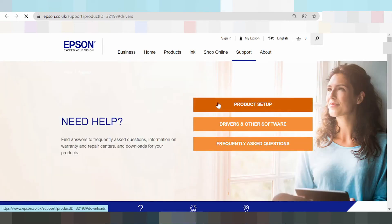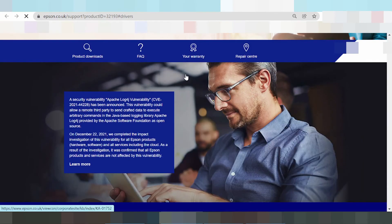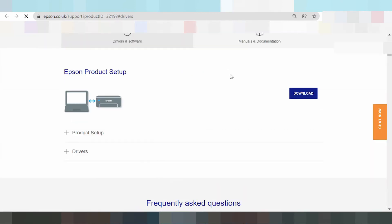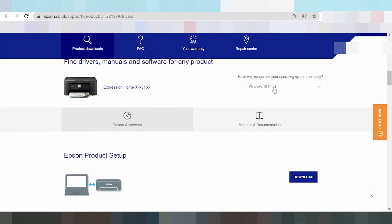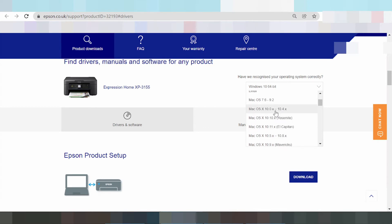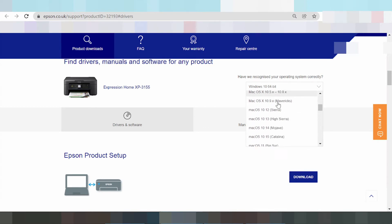The Epson support landing page is loading. Scroll down — this here is where you select the operating system. Click here, and this here shows the system options: Android, Chrome OS, Linux, and Mac OS.